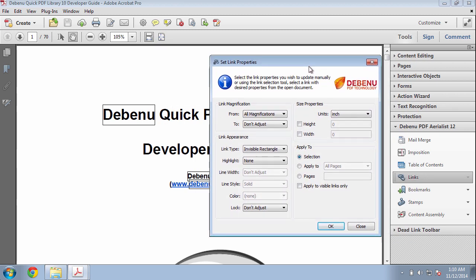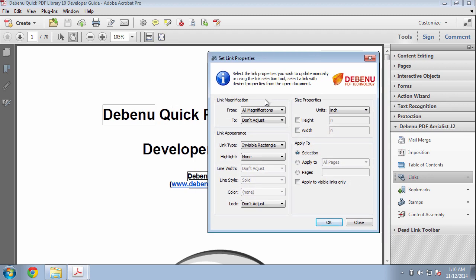As a test in this case I'm going to go through the document and change the magnification settings for all links in the document so that it uses Inherit Zoom.